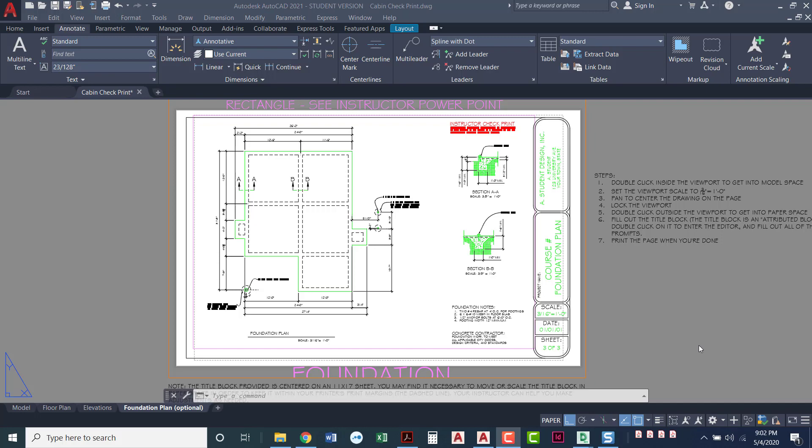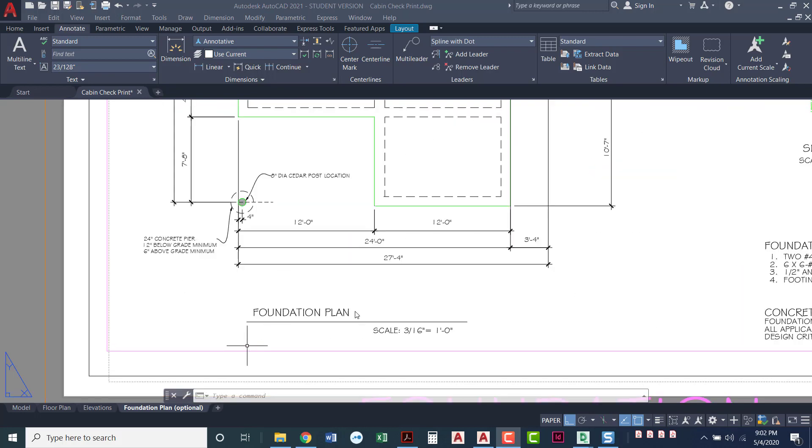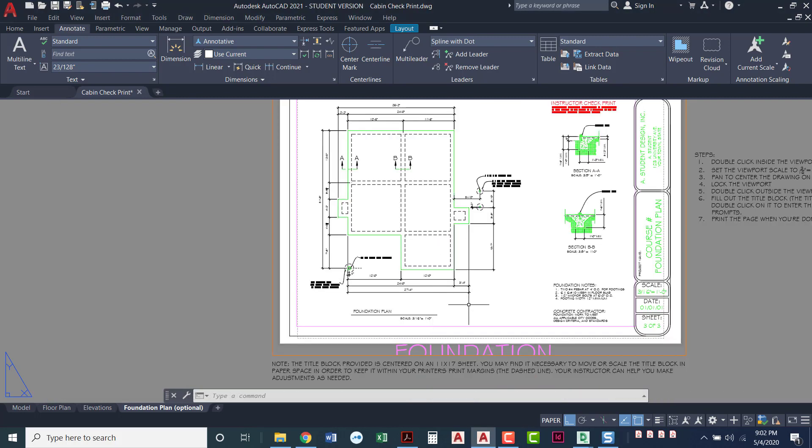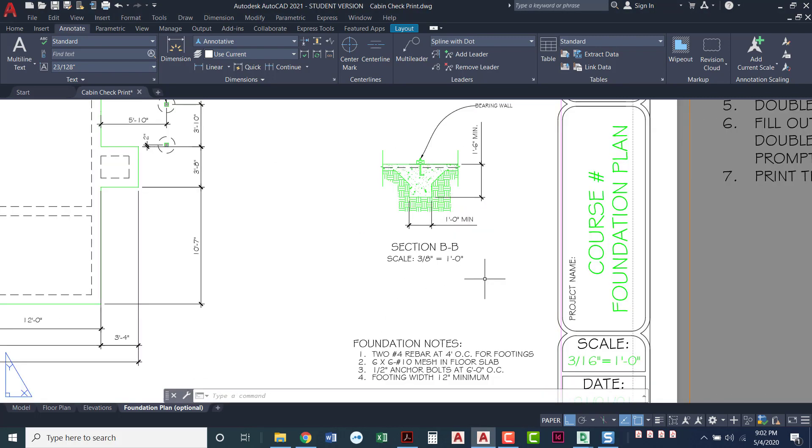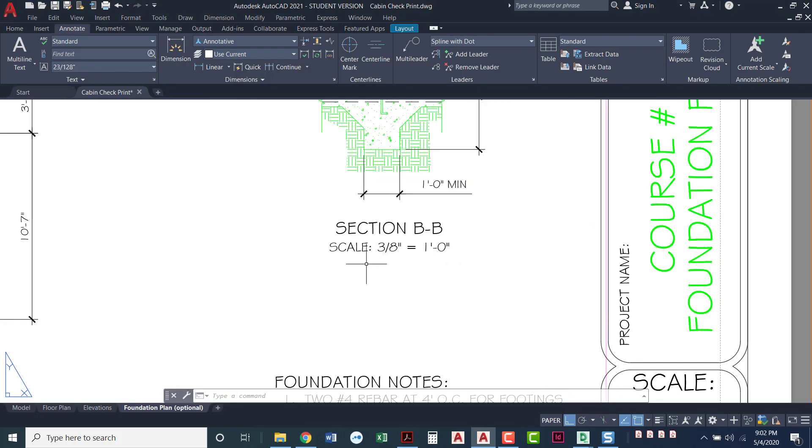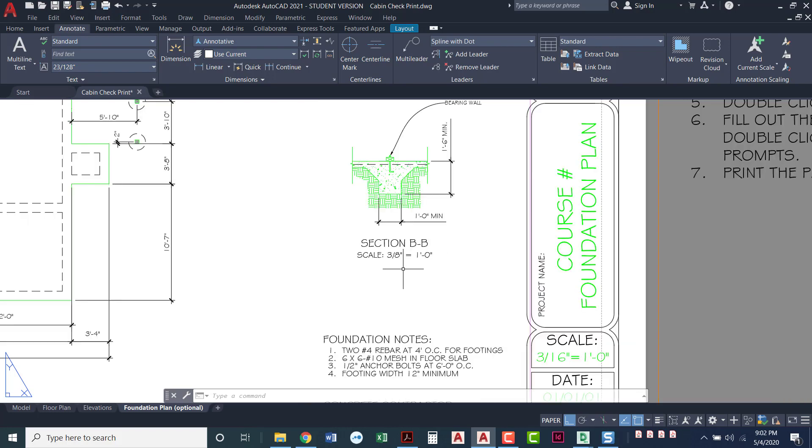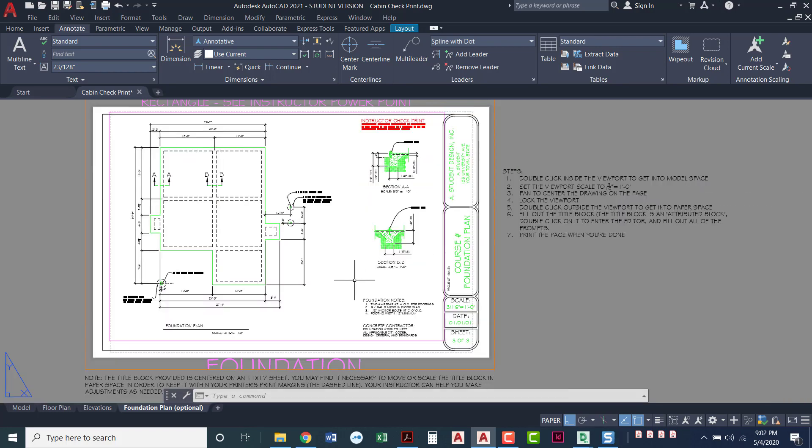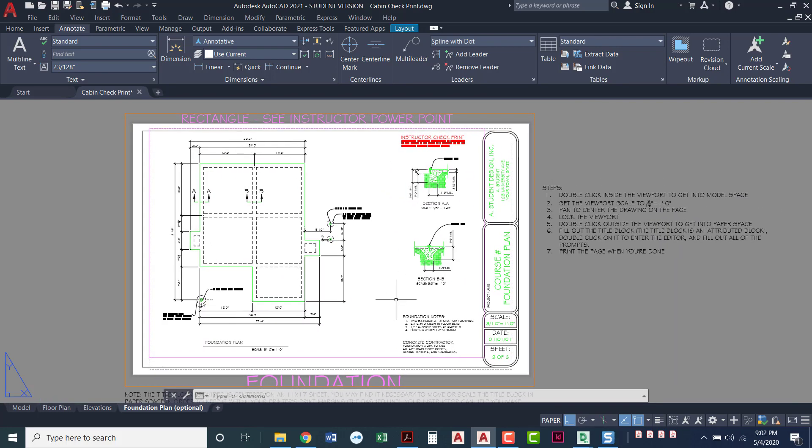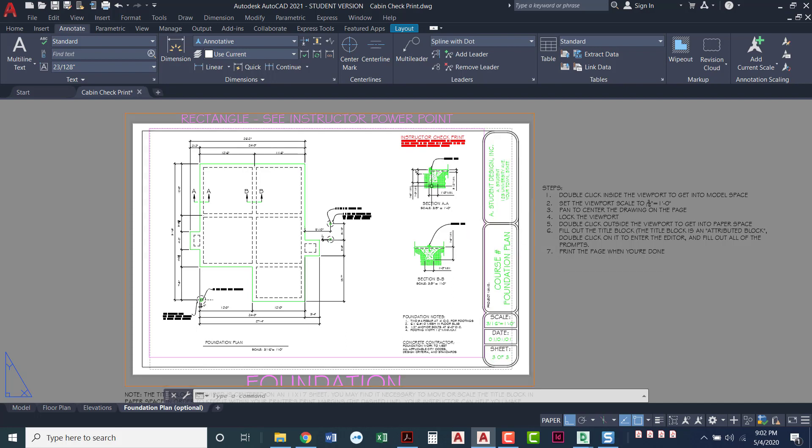In this video I'm going to show you how you can do the foundation layout where we have the foundation plan at 3/16 inch viewport and then we have the foundation details at 3/8 inch equals a foot. Right now it's just set up with one big viewport, so you would have to scale these up bigger in model space to get them to appear big enough to read.